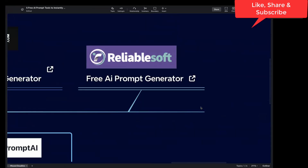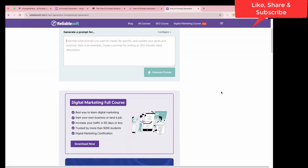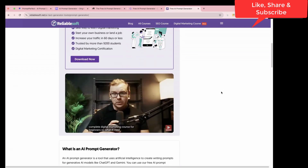The last one in the list is ReliableSoft. It is again a free AI prompt generator, and it looks something like this. Here you can generate a prompt, and this is again free of cost.